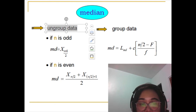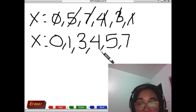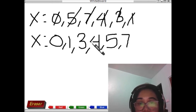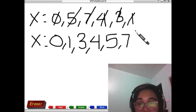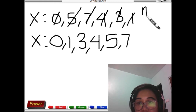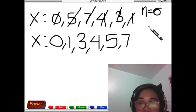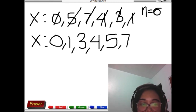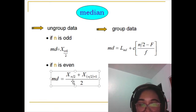We have to consider the number of observations in our example. We have one, two, three, four, five, six — our n is six. Take note that six is an even number, so we have to use the even formula.